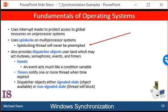For thread synchronization outside the kernel, Windows provides dispatcher objects. Using a dispatcher object, threads synchronize according to several different mechanisms including mutex locks, semaphores, events, and timers. The system protects shared data by requiring a thread to gain ownership of a mutex to access the data and to release ownership when it's finished.